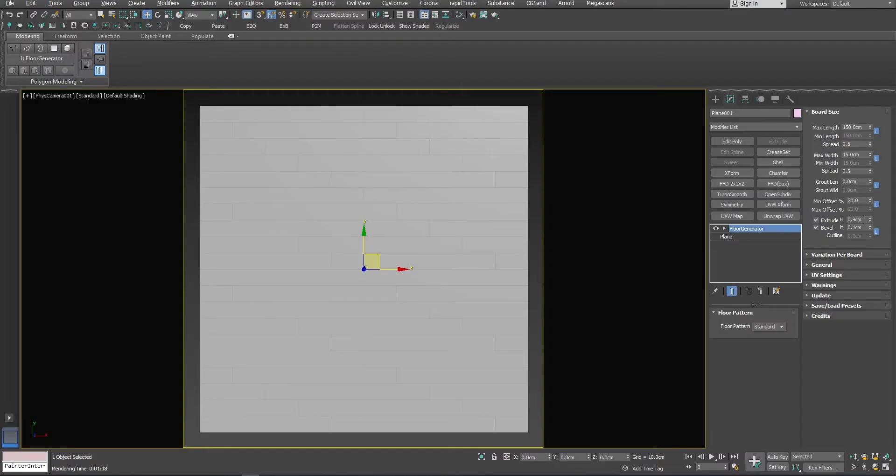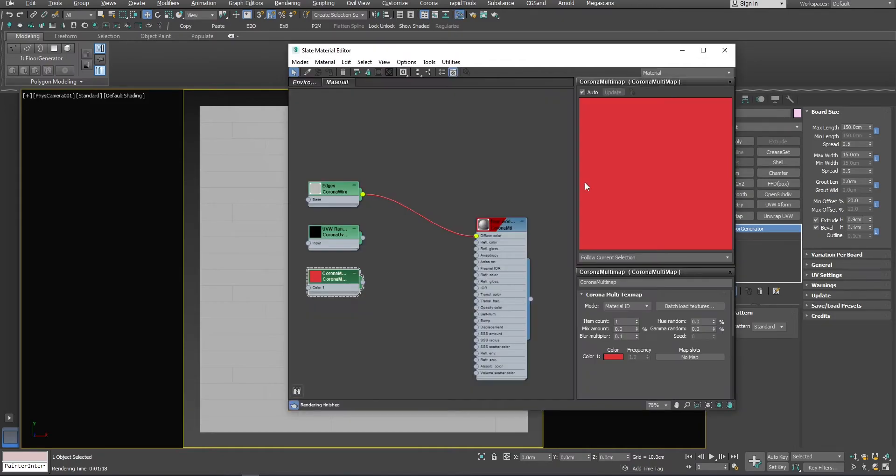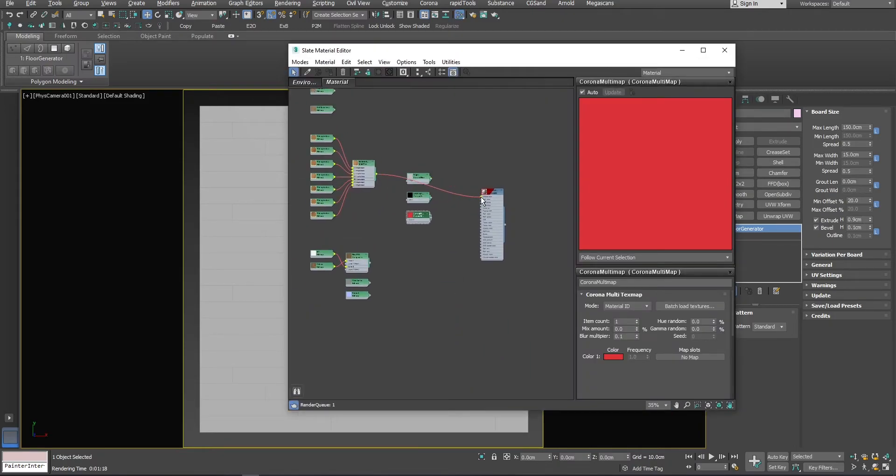Now I will show you the usual way with multi-texture map and using different plank textures. As you can see, it looks pretty good because that's how it's supposed to be.